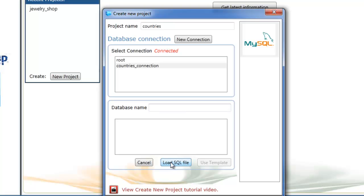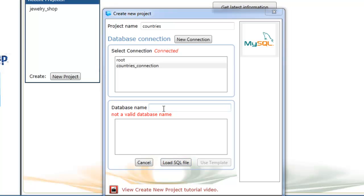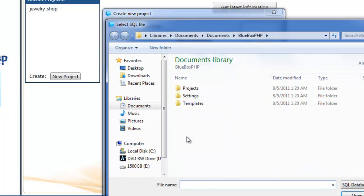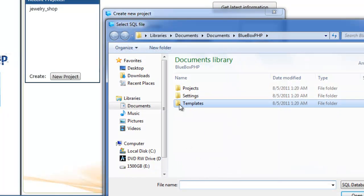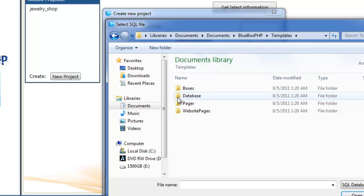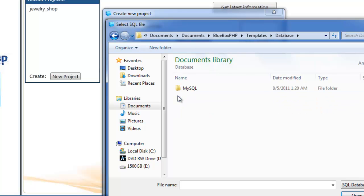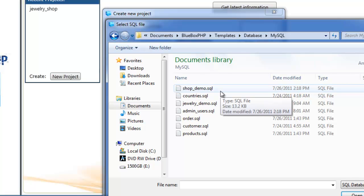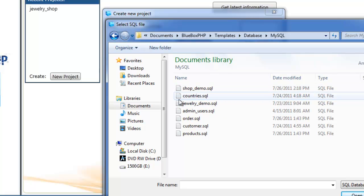We're just going to load an SQL file. I'll give it a name first, we'll call it countries.pb. We'll now load the SQL file. In our BlueBox PHP templates database MySQL there's a few demonstration SQL files and we're going to select the countries one.